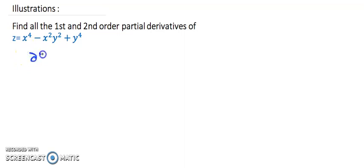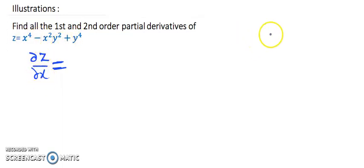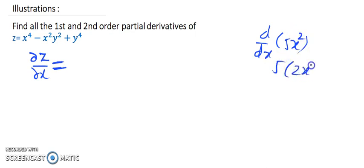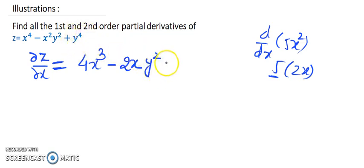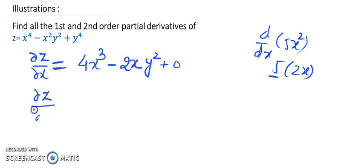First, let's find the partial derivative with respect to x. Remember all formulas from single-variable calculus — wherever we differentiate with respect to x, y is treated as a constant. Differentiating x⁴ gives 4x³; differentiating −x²y² gives −2xy² (since y² is constant); the term y⁴ has no x, so it gives 0. Therefore ∂z/∂x = 4x³ − 2xy².